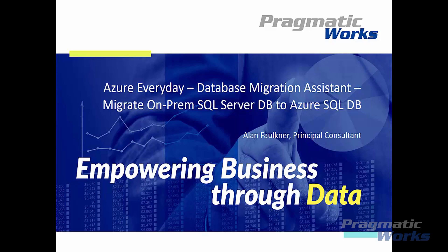The Data Migration Assistant enables you to upgrade to a modern data platform by detecting compatibility issues that can impact database functionality on your Azure SQL Database and SQL Server on Azure VMs. The Data Migration Assistant tool is a free tool and available for download.